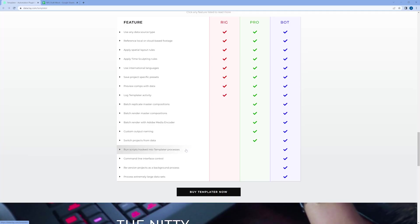Rig is the base of Dataclay Templater giving you base functionality to rig up your content, but you have to render one by one. Pro takes that a step further and allows you to do batch rendering on your desktop. Bot takes it all the way — this is the most advanced version if you're running scripts, capable of integrating into a command line interface, or if you're using Q, another product by Dataclay.